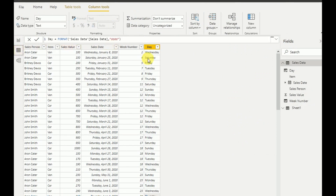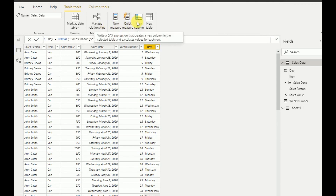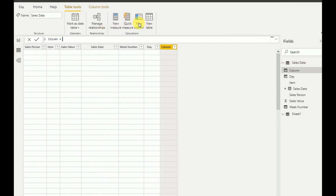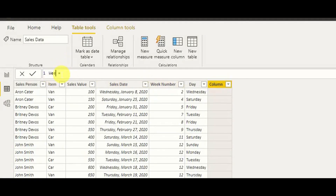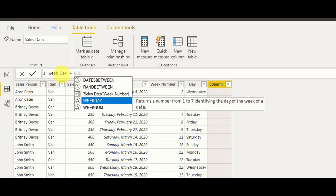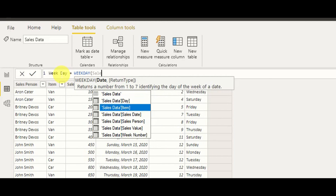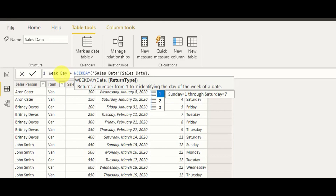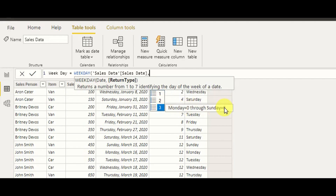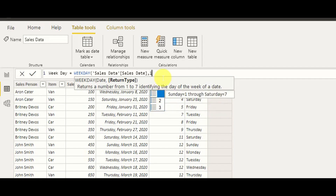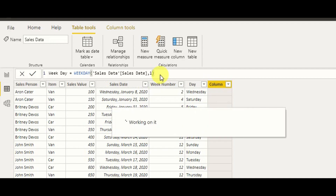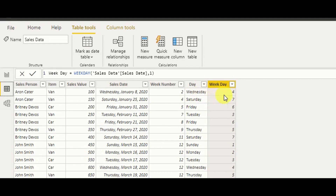To fix the sorting, I go to my data table and add a new column named Weekday using the WEEKDAY function: Weekday = WEEKDAY(Sales[SalesDate], 1). Return type 1 starts from Sunday as 1 through Saturday as 7; type 2 is Monday to Sunday; type 3 uses 0-based starting Monday. I use option 1 here. As you can see, Wednesday returns 4, Saturday returns 7, and Friday returns 6.